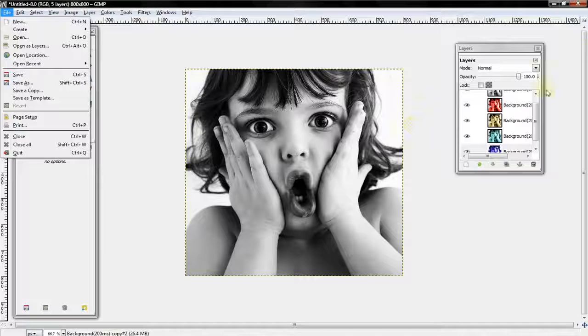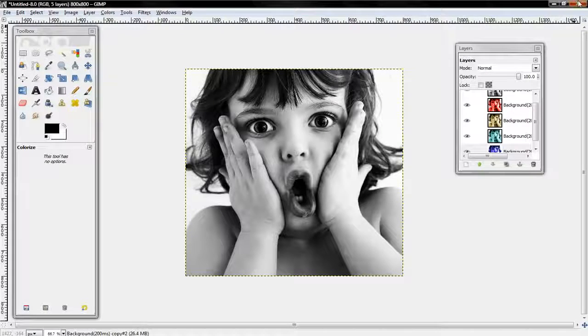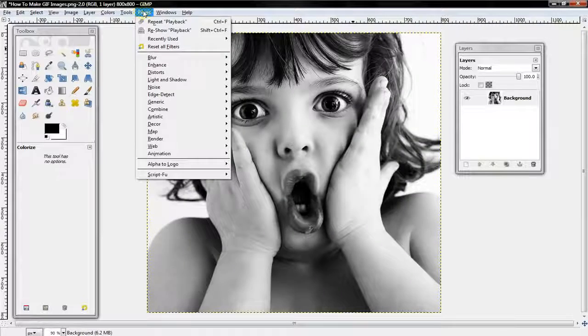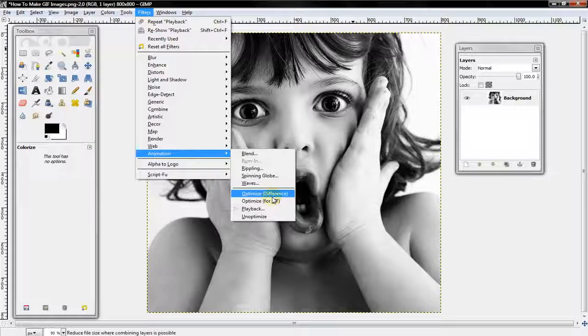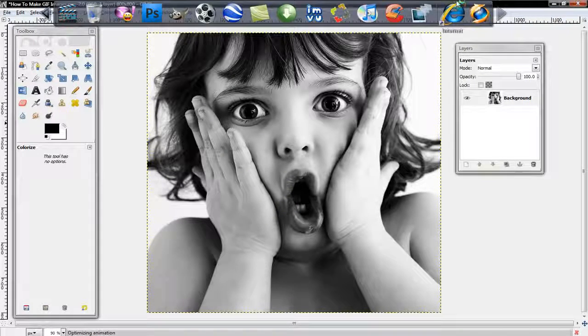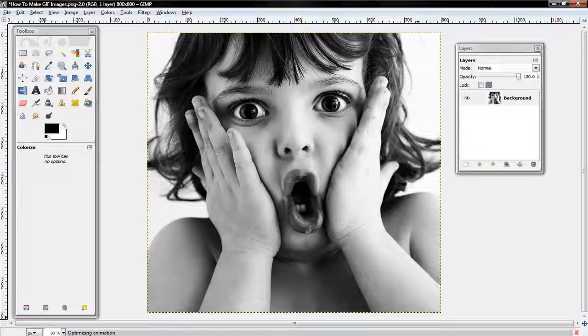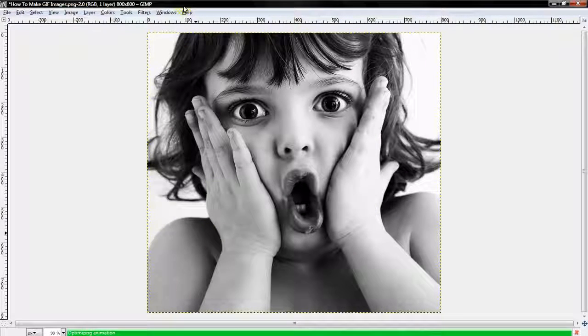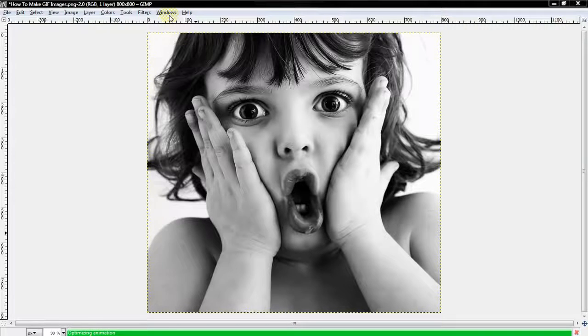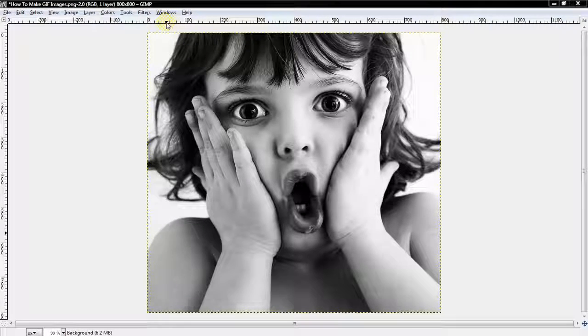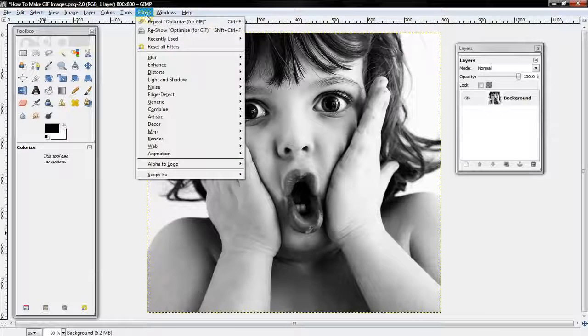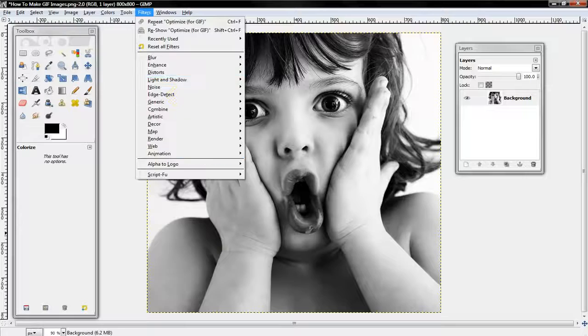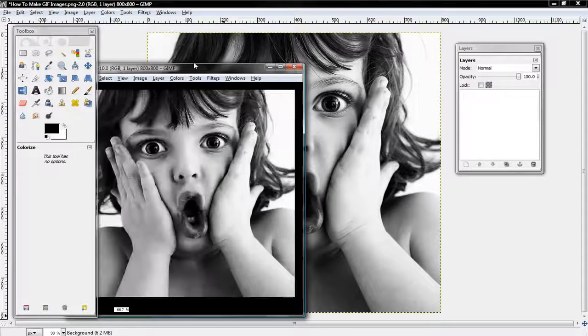Now let's go back and optimize the photo again for animation so I can show you different types of animations. Let's wait for this to be optimized again. Okay, there it is.